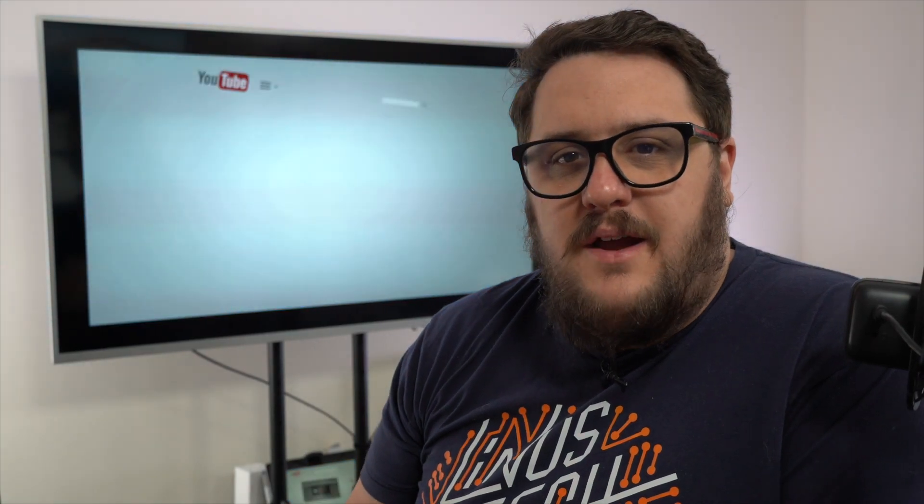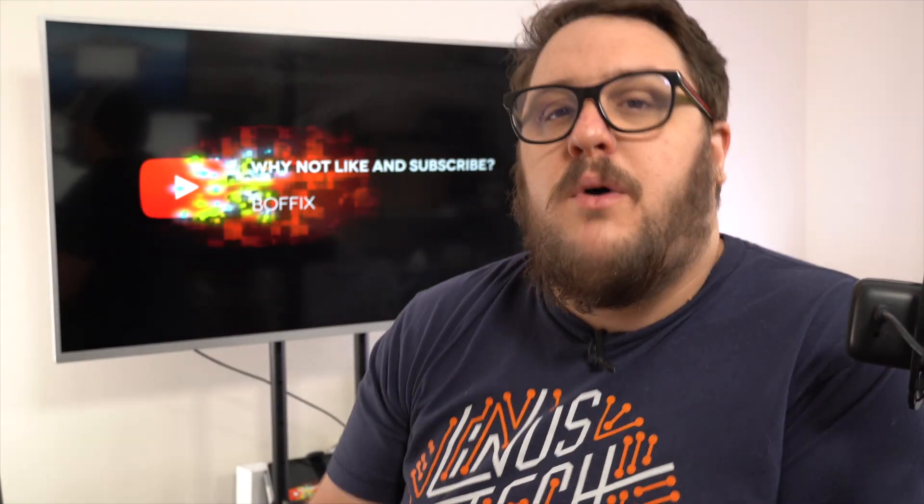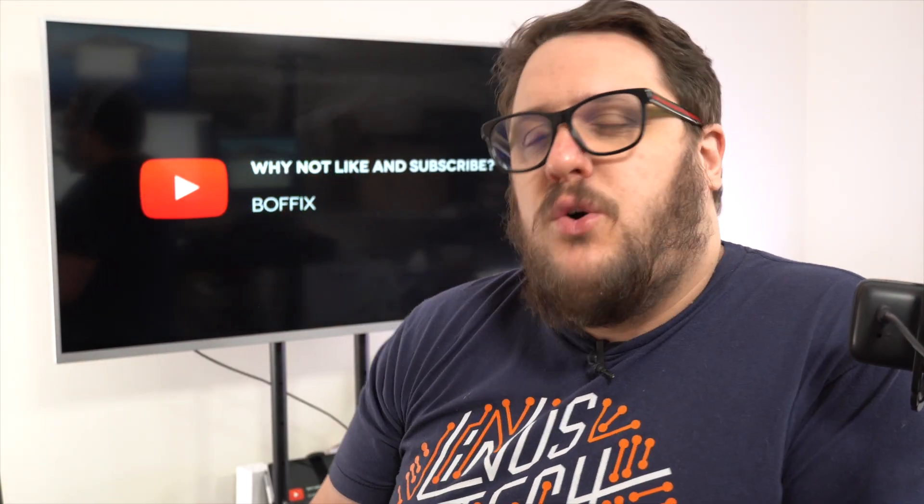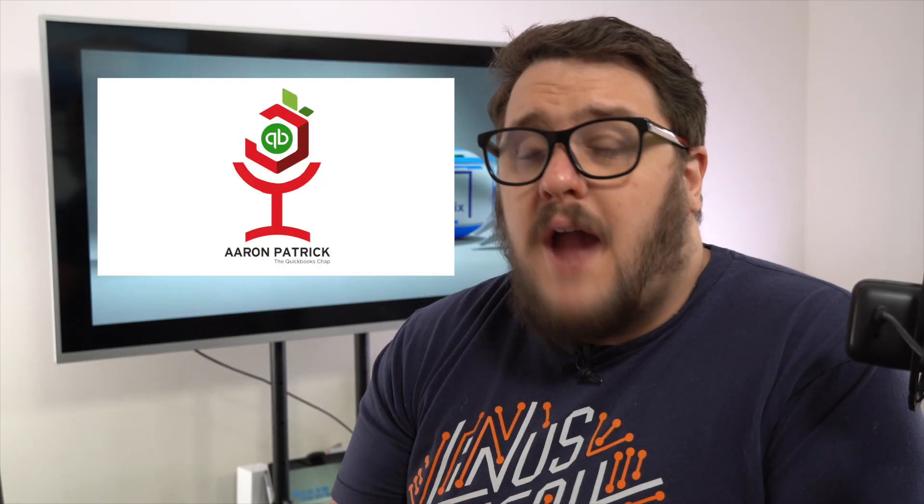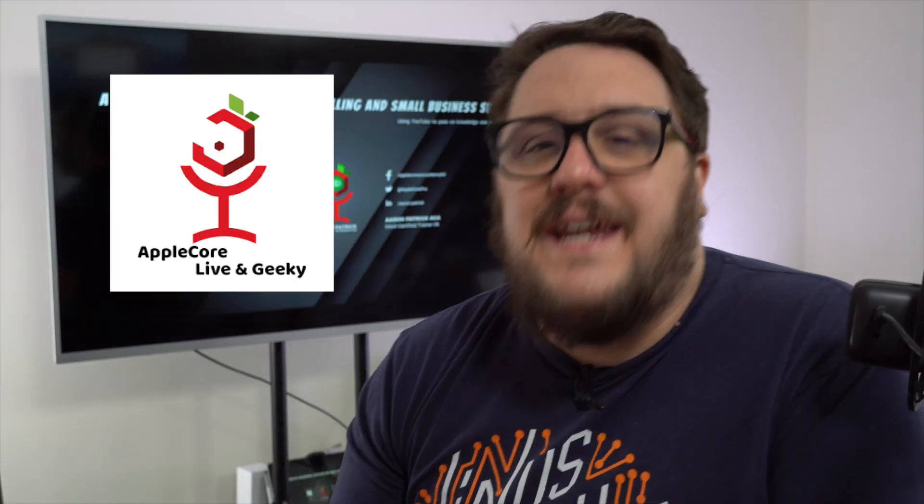Hello and thank you for watching that video. What you may not know is this channel that you've watched this video from is part of a wider group. That wider group is called Applecore Production and the three channels that we have involved are as follows: Aaron Patrick, The QuickBooks Chap; Boffix Tax Tip; Finally we have Applecore Live and Geeky. All the links and everything are down below in the description, but it really means a lot to us if you can go and give a like to the other channels as well.